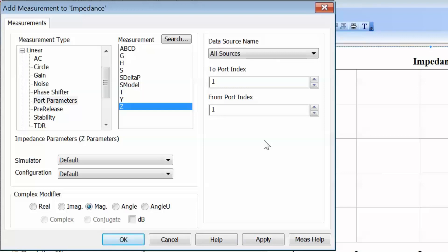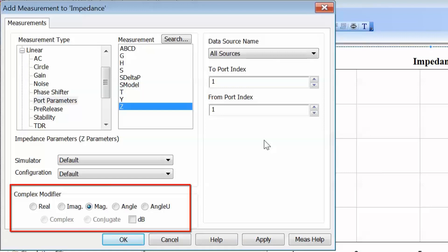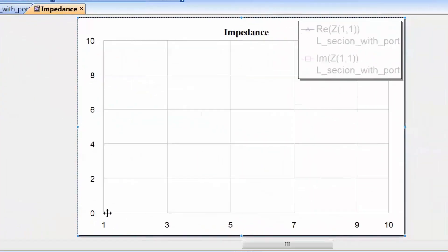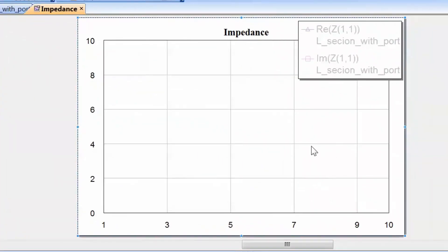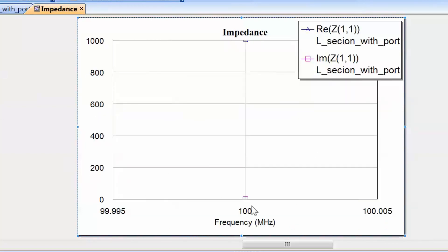We are converting the value of S11 into Z11, which is the impedance seen by port 1. The impedance is a complex number like the reflection coefficient, and we may want to display the real and imaginary parts separately. So let's click on Real and Apply, then Imaginary and Apply, then OK. On the graph we now have two measurements: one for the real part and one for the imaginary part of the impedance seen at port 1. Let's click Simulate. We get an imaginary part equal to 0 and a real part equal to 1000, which is just what we would expect.